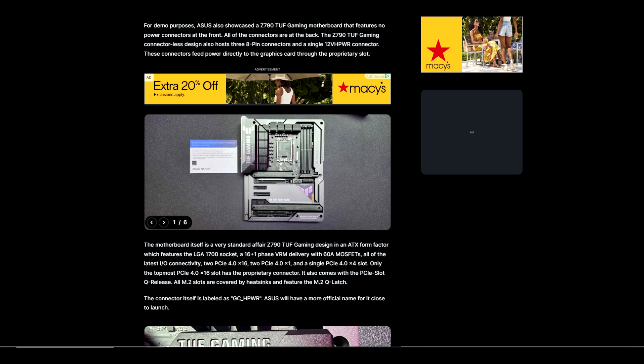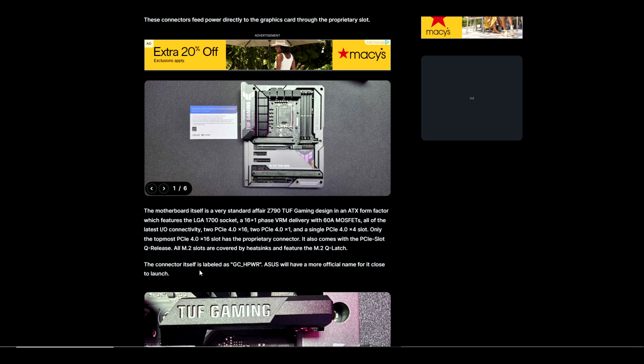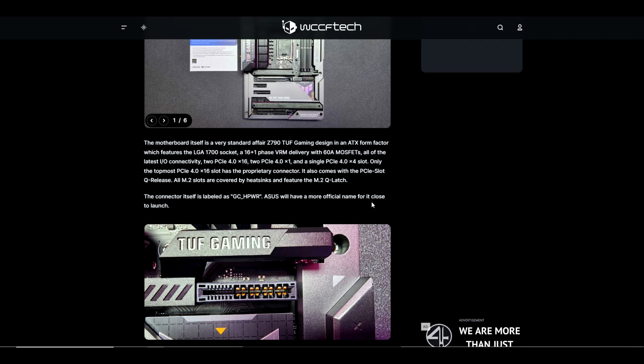The motherboard itself is a standard Z790 TUF Gaming design in an ATX form factor which features the LGA 1700 socket, a 16 plus 1 phase VRM delivery with 60 amp MOSFETs, all the latest IO connectivity, two PCIe 4.0 x16 slots, two PCIe 4.0 x1 slots, and a single PCIe 4.0 x4 slot. Only the topmost PCIe x16 slot has the proprietary connector labeled as GCH power. ASUS will have a more official name for it close to launch.